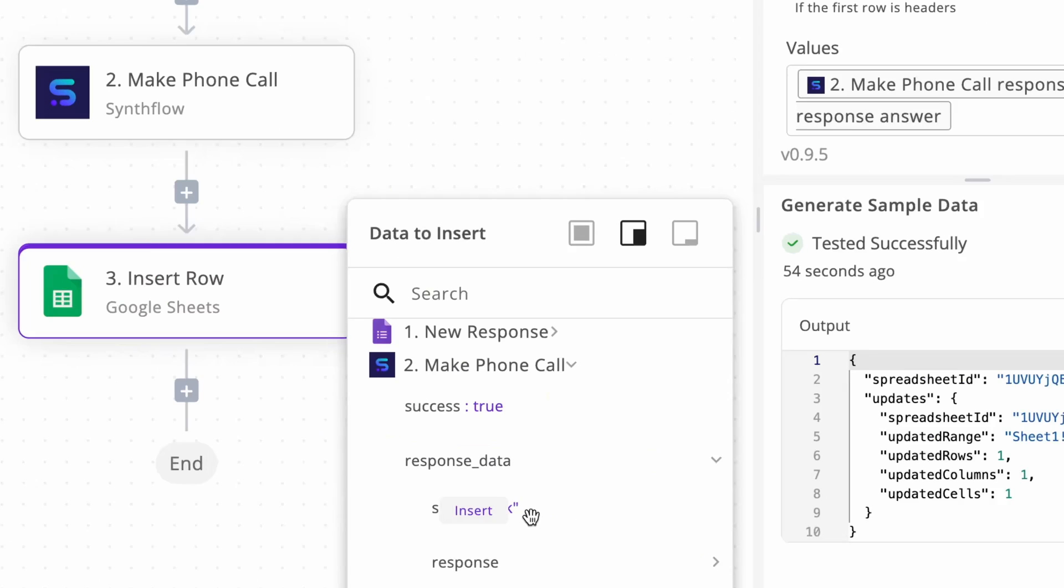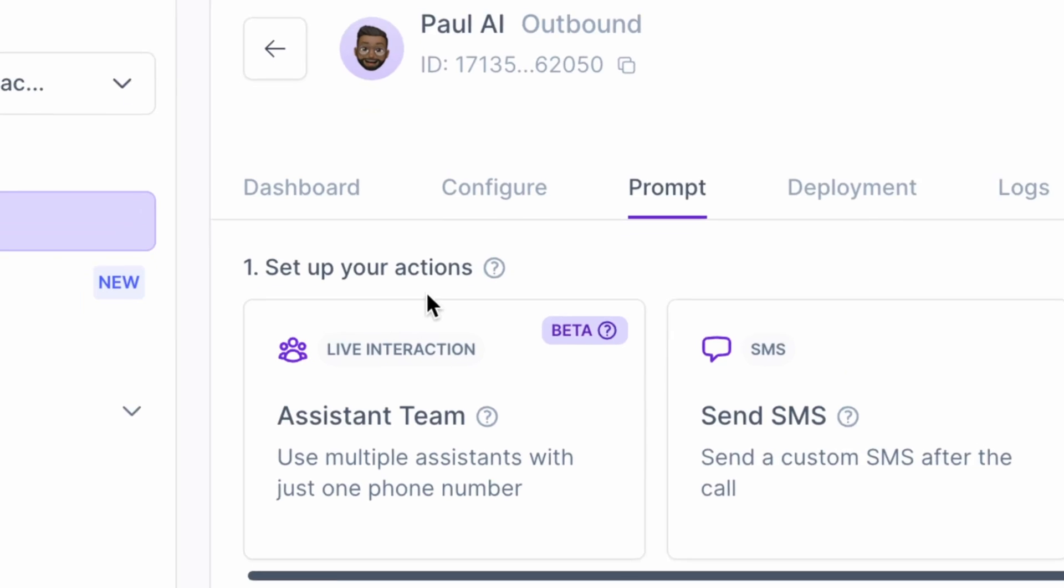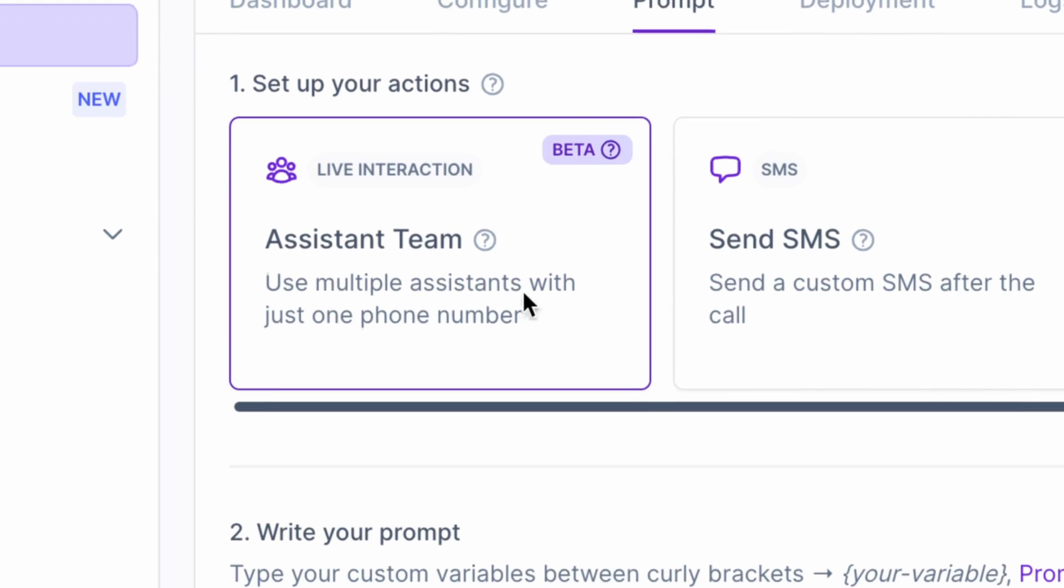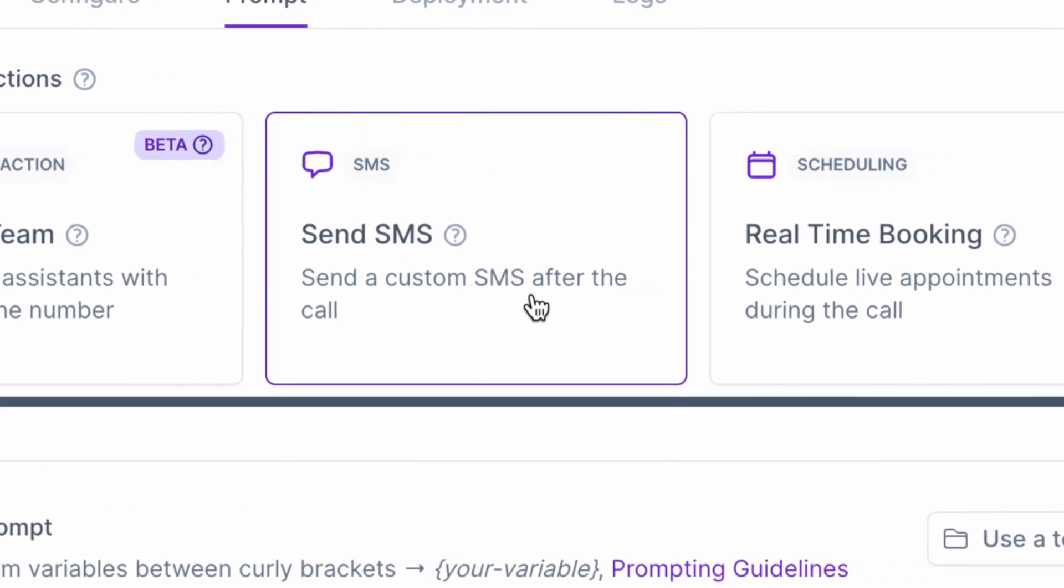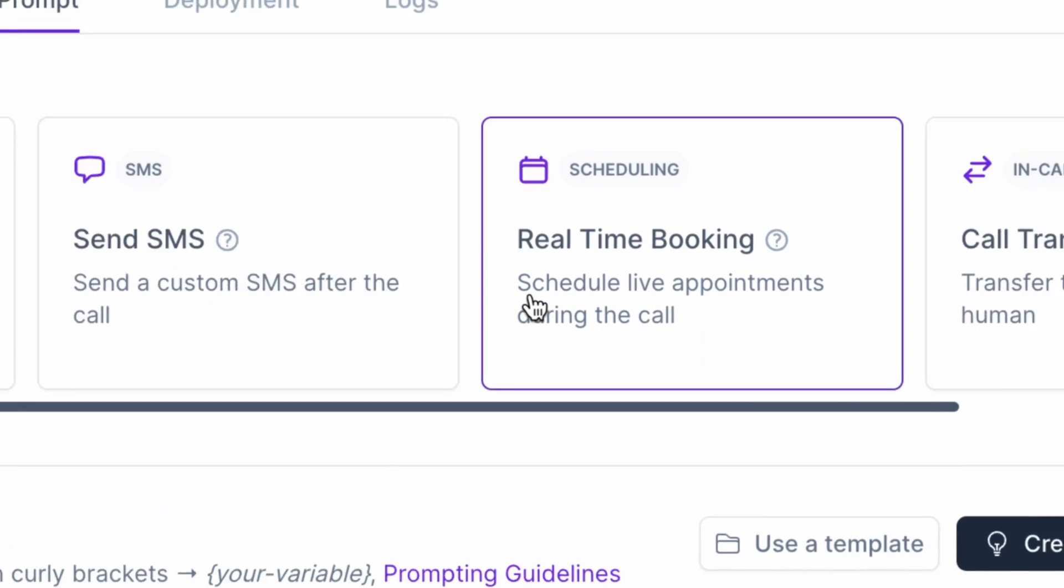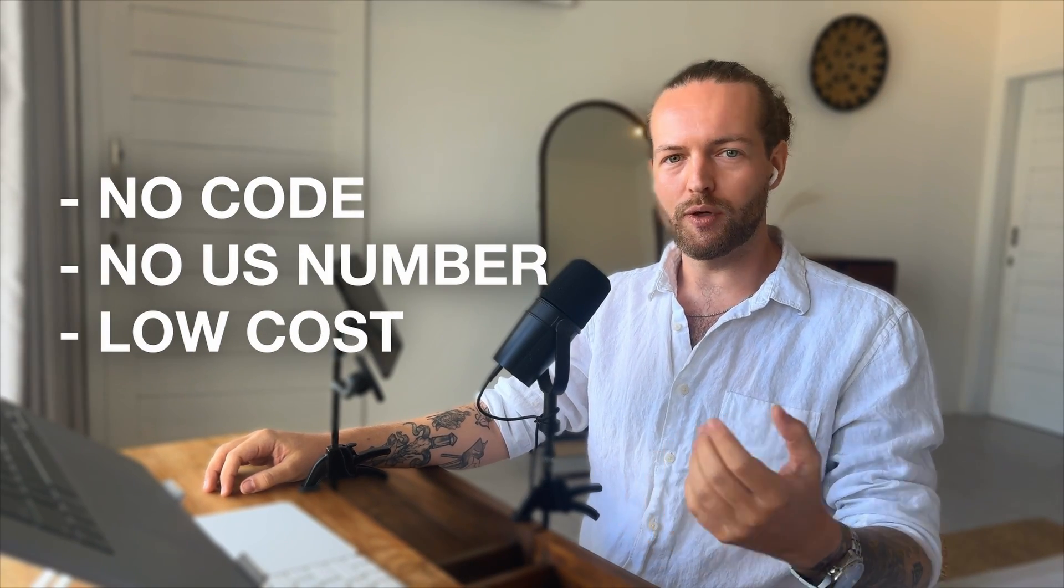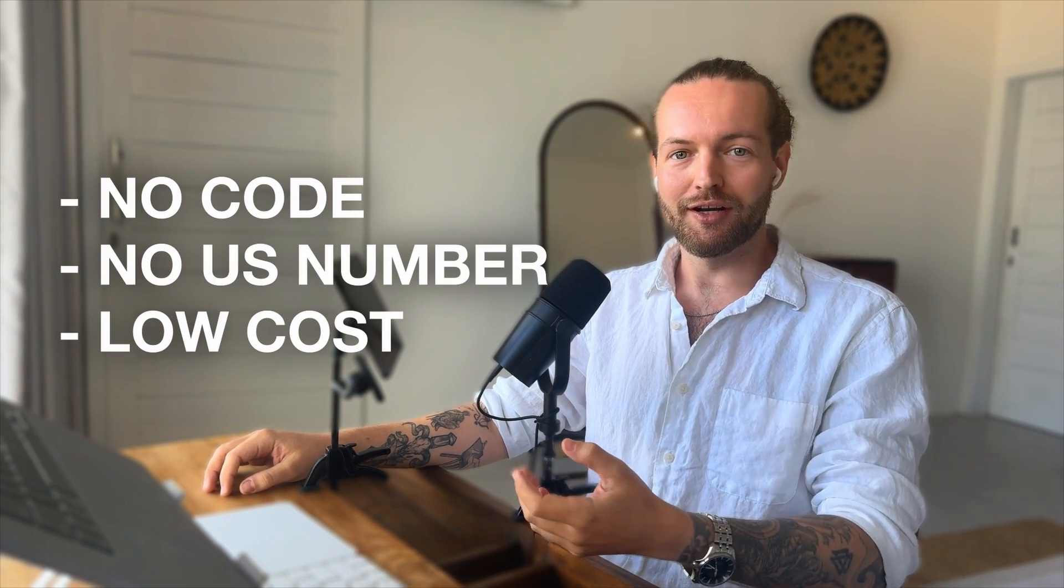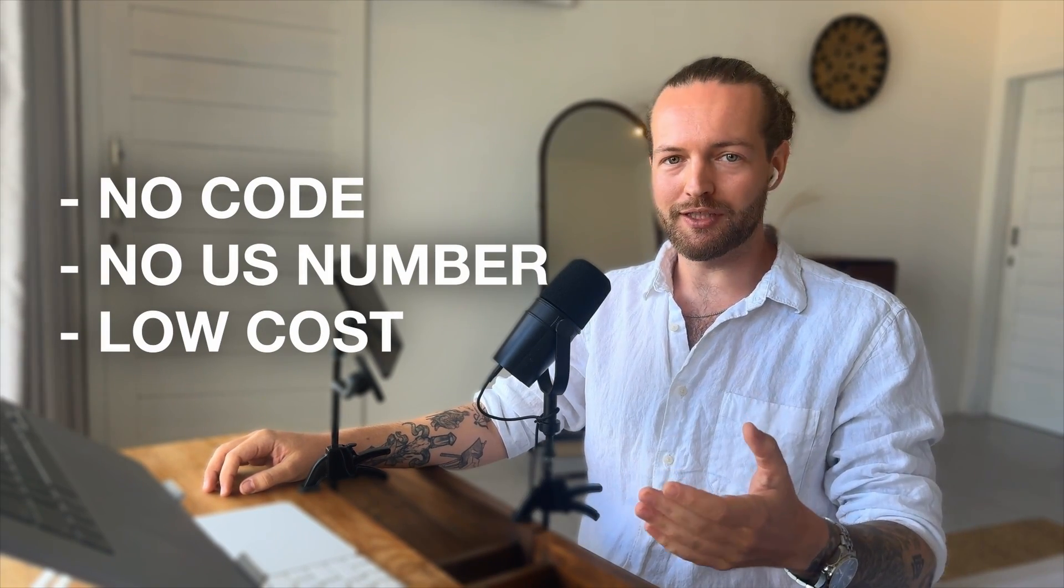And how it can enable you to close more sales and increase the long-term value of your customers without any code, without any US phone number, and without any big upfront investment.